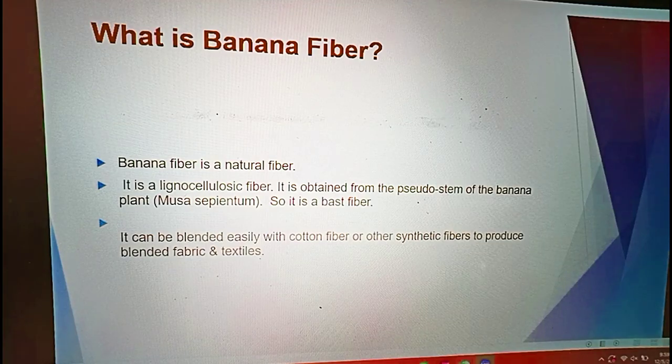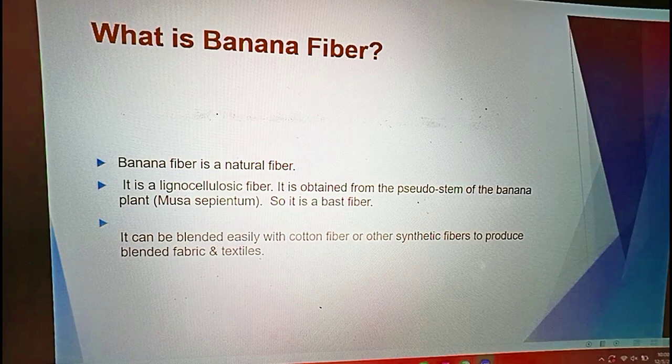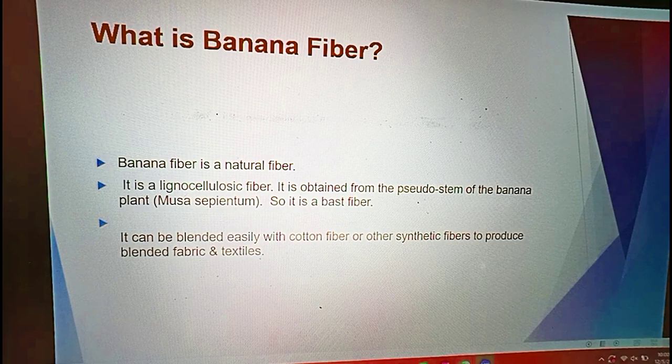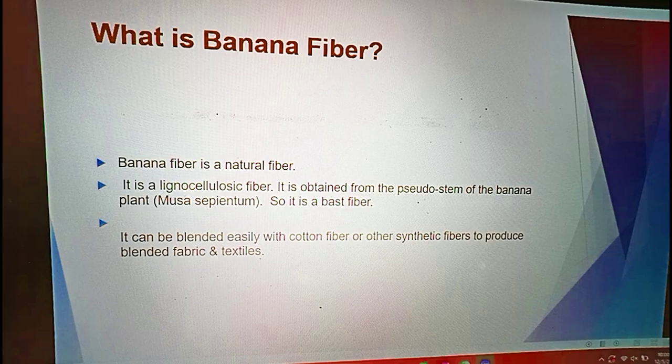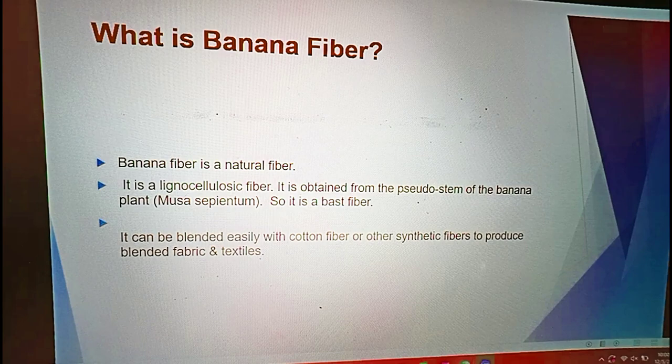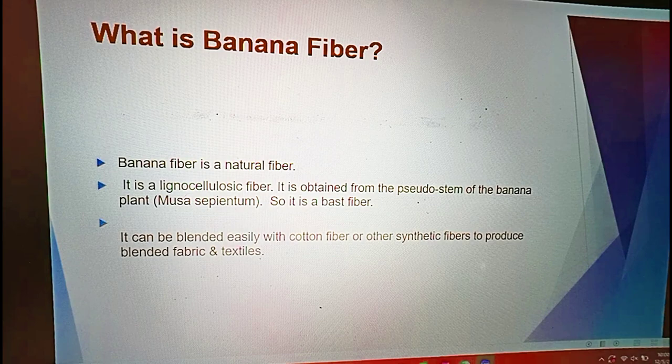Assalamu alaikum guys. Today's topic is about banana fibers. In this topic we will introduce you to banana fibers, tell about its properties, its characteristics, and its end uses and the spinning methods where banana fiber is mostly used. Let's start.